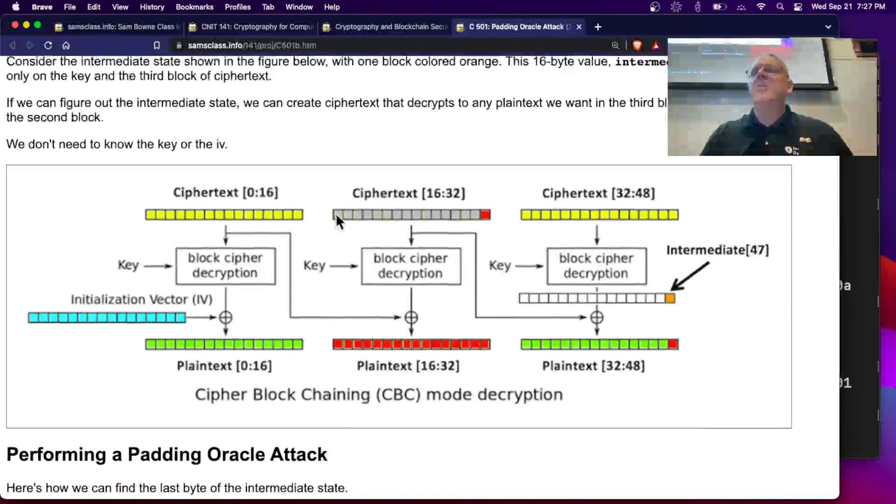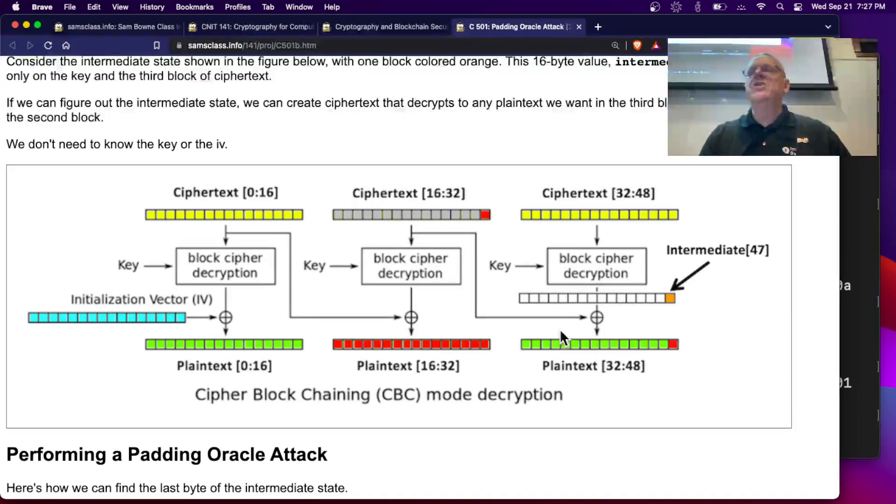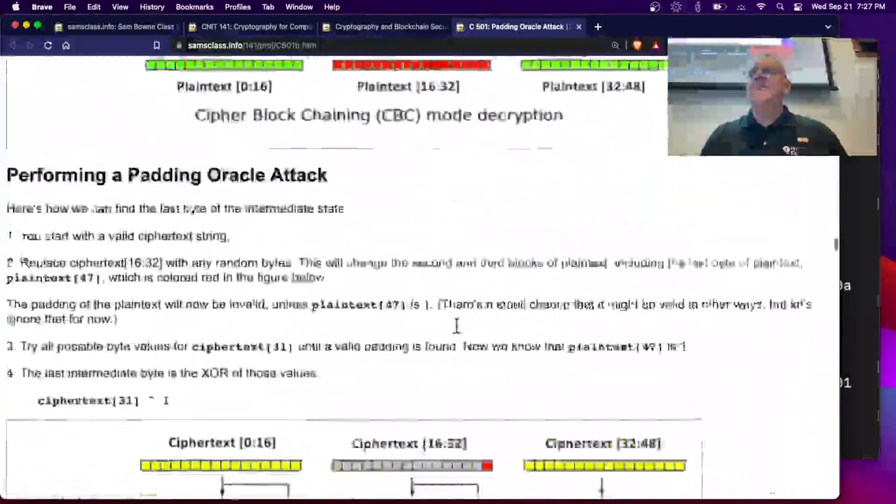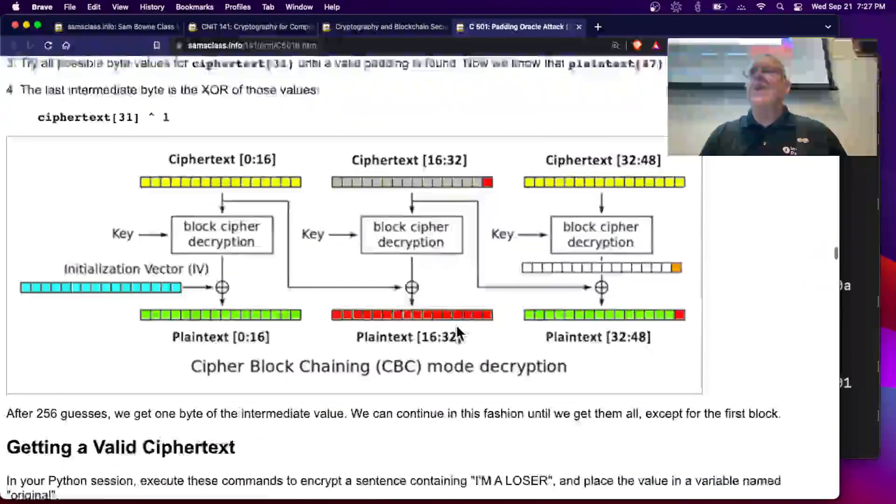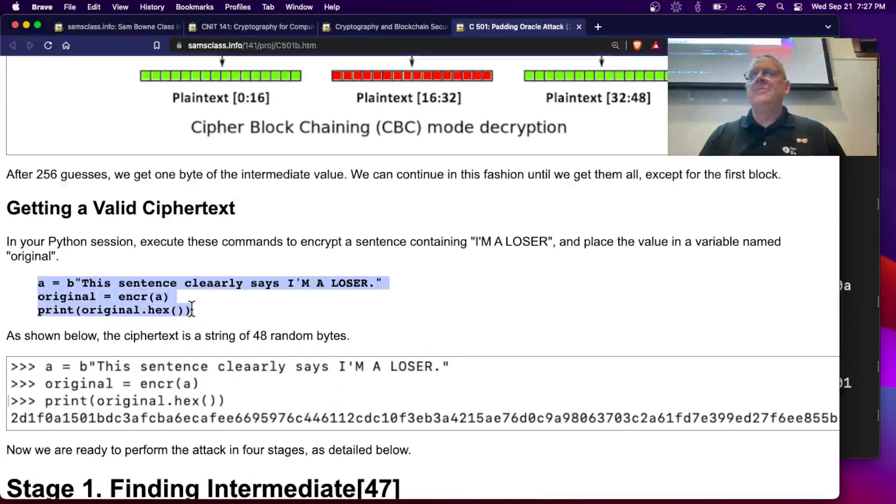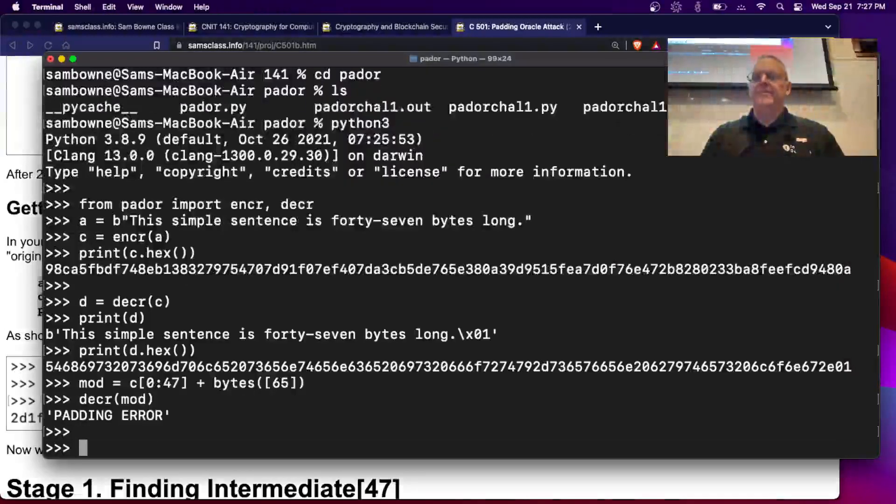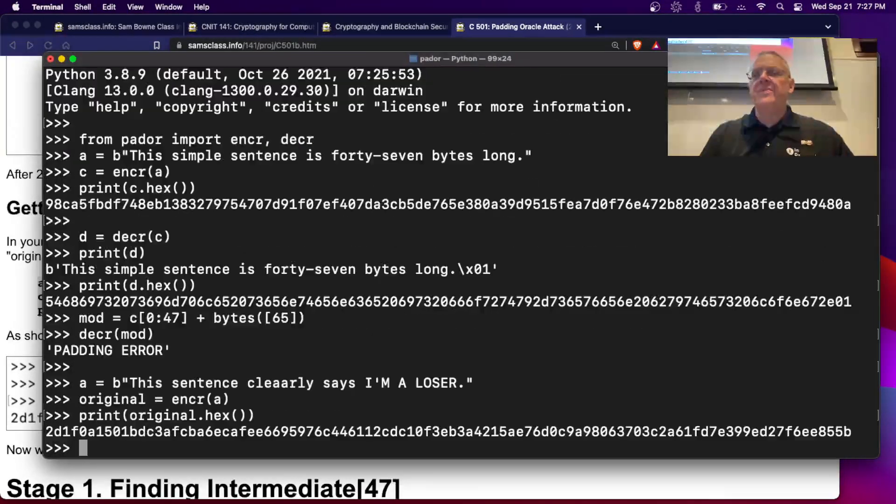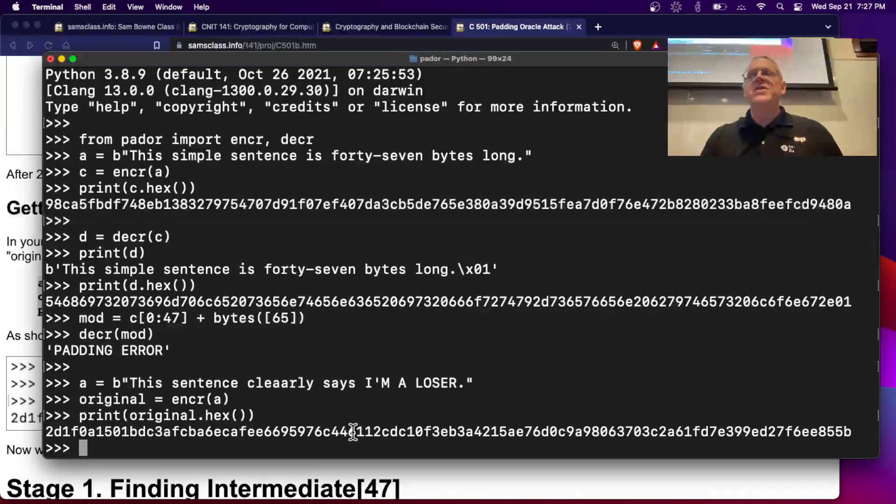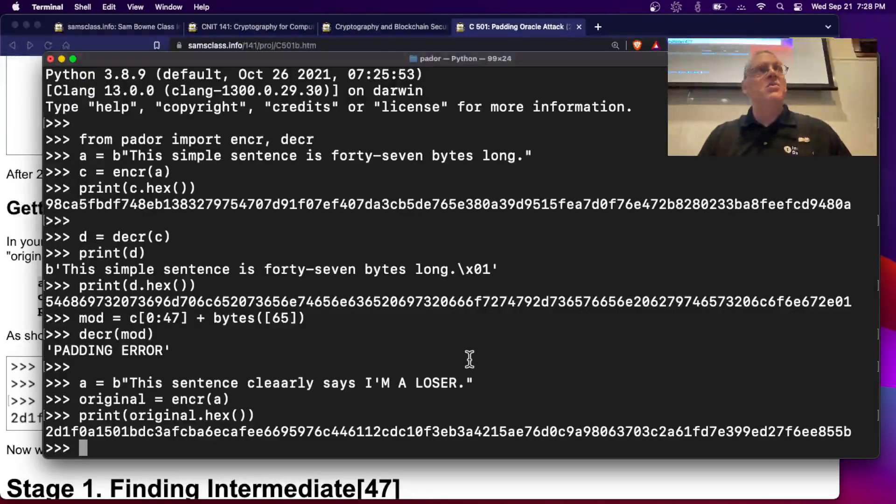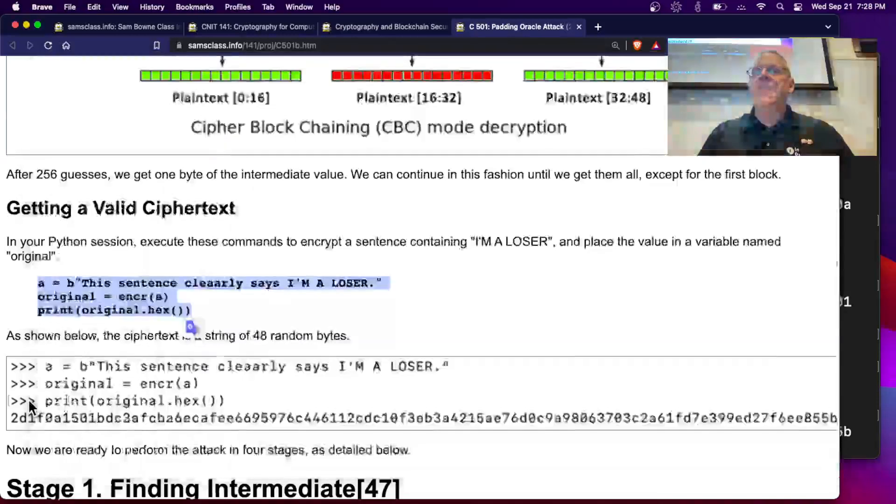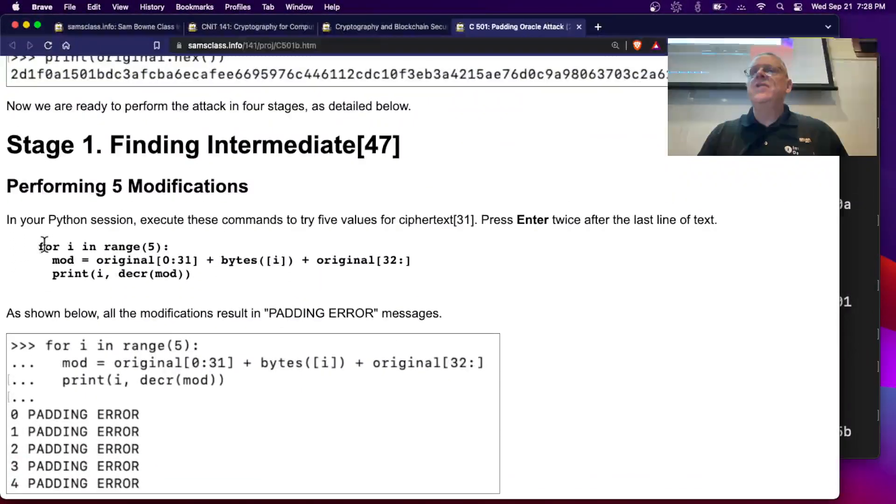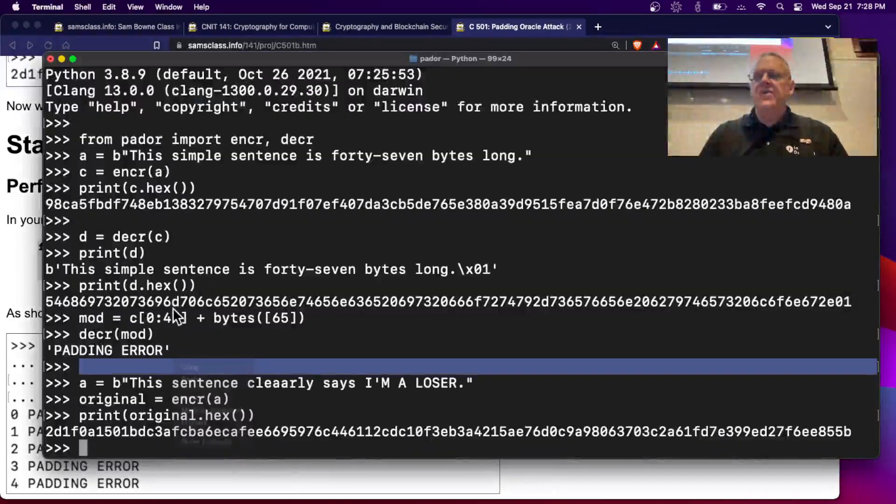So here's the game. We're going to determine these intermediate values here. And then we can craft a message that will decrypt to something. So we want to take a sentence that does not include the word win and insert the word win. So here's the sentence you start from. The sentence clearly says I'm a loser. And I want to add the word win to that. So I encrypt it. And here's the encrypted stuff that's sent at the other end. And I want to make forged ciphertext that will decrypt to something containing the word win. So I want to find those intermediate values. And here's how you might find the first one. You can try various values. What this will do